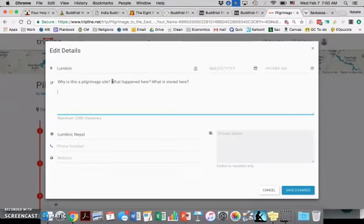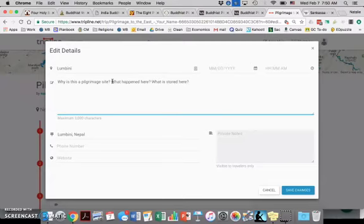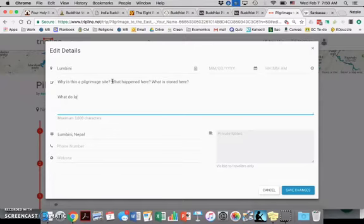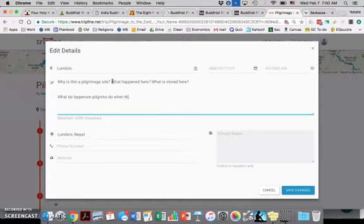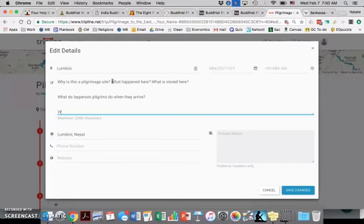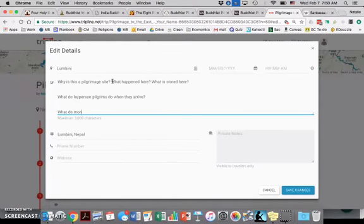Then the next thing that you need to explain here: what do lay person pilgrims do when they arrive? And if you can find it, what do clergy or monks pilgrims do when they arrive?